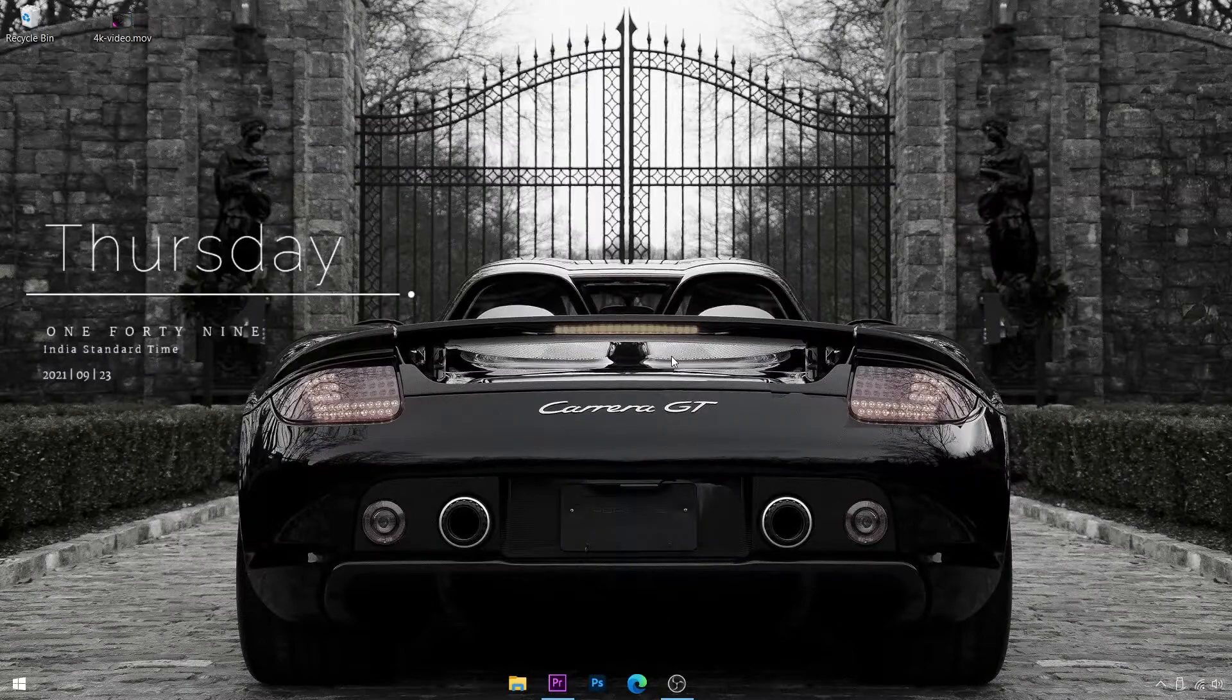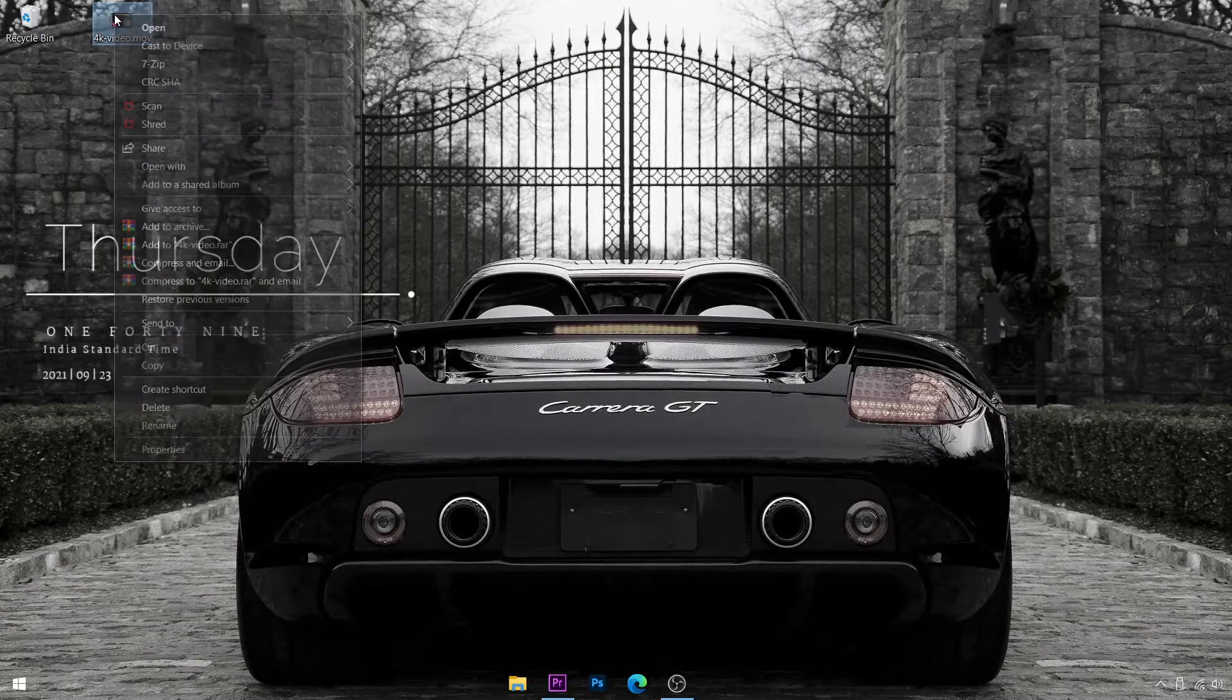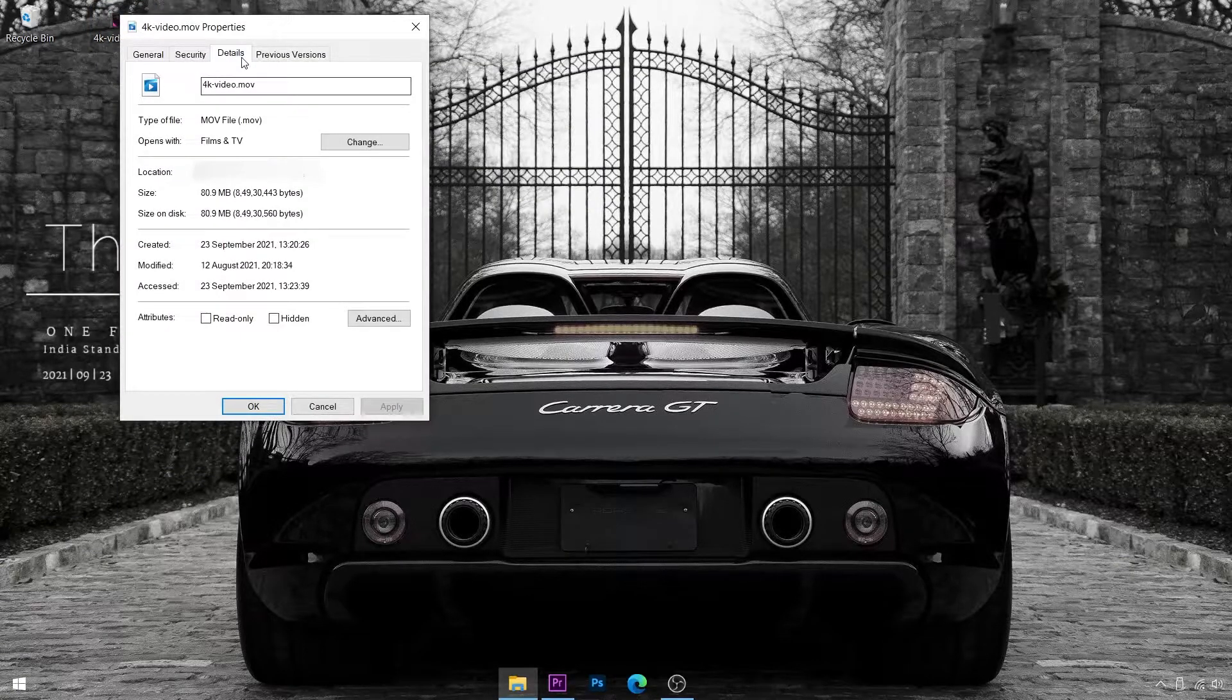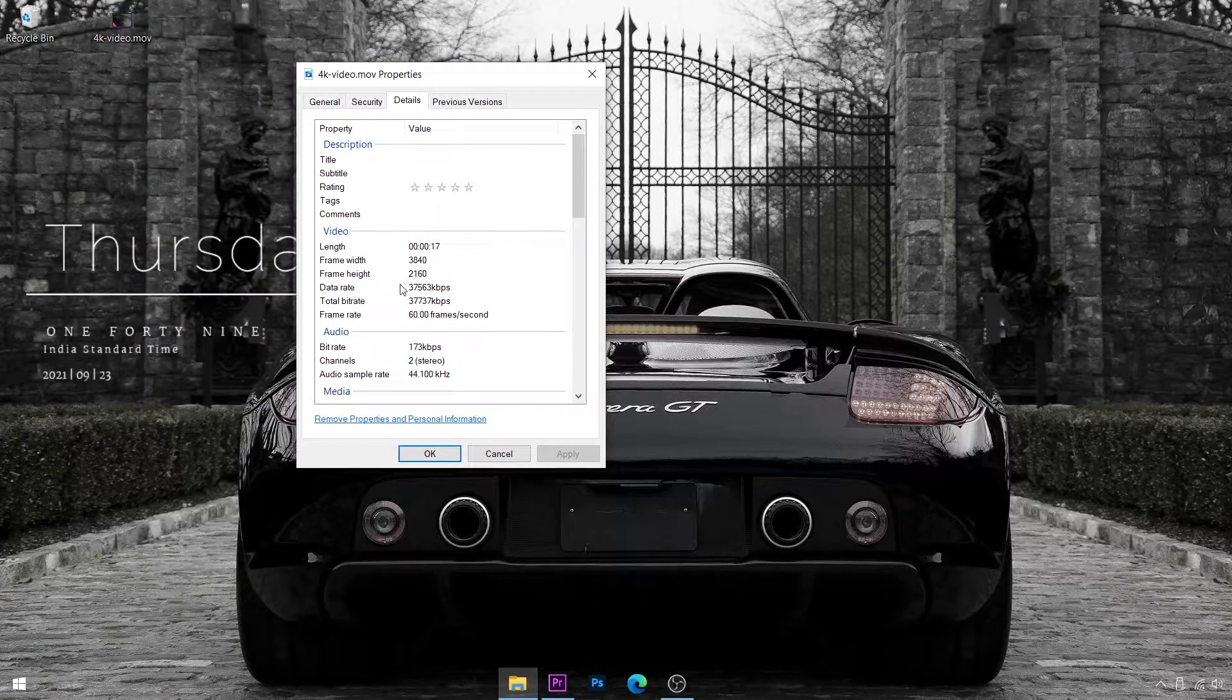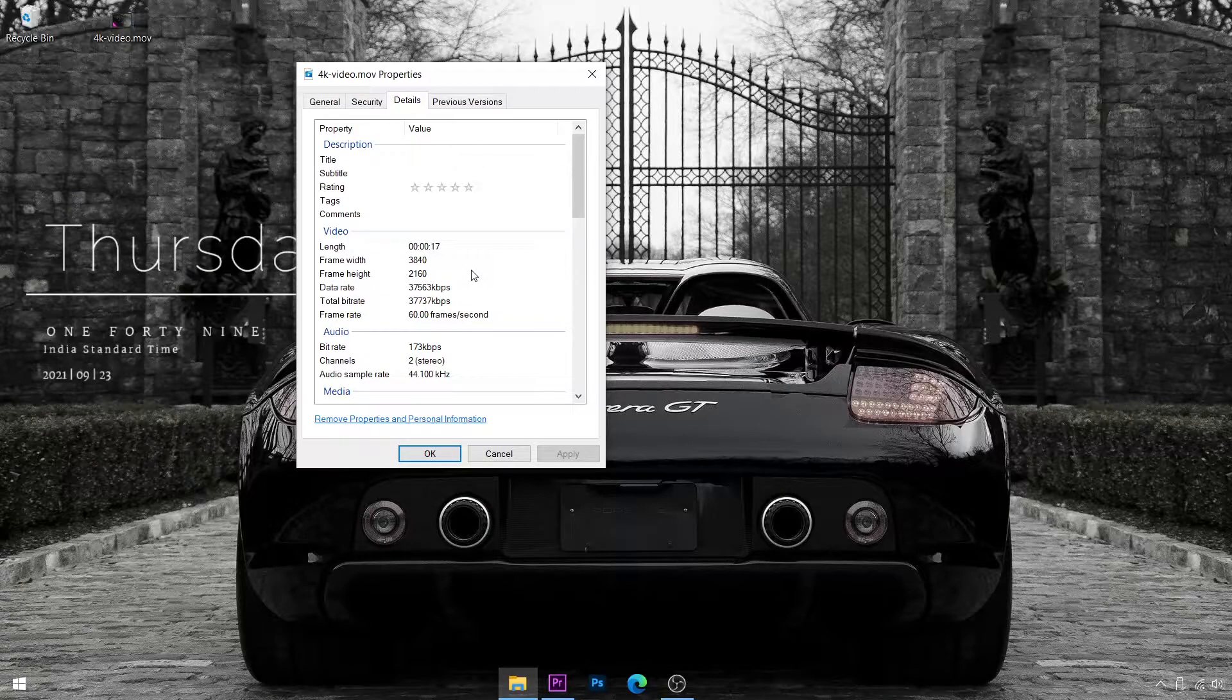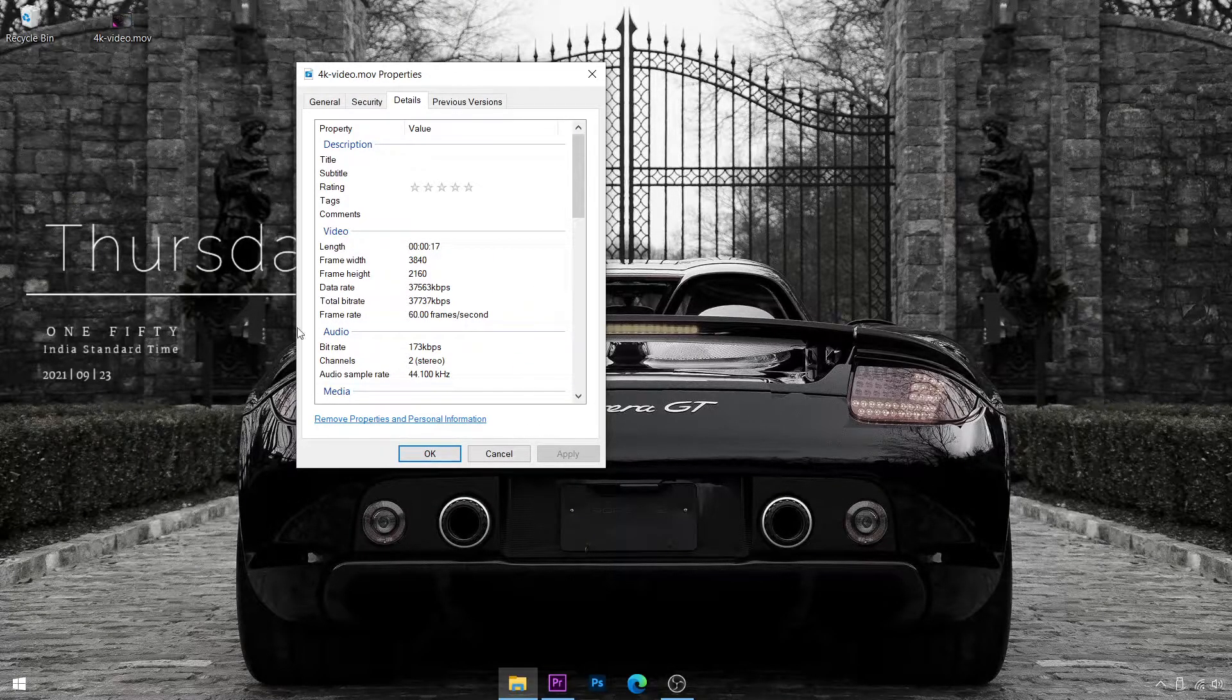First off, on my desktop I have a 4K video. To prove to you that it's really 4K, under details you'll see that it's 3840 by 2160 pixels, so it's really 4K and it's 60 fps. So it's 4K 60.